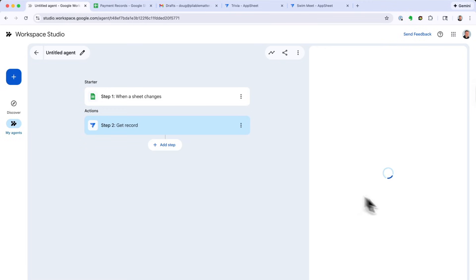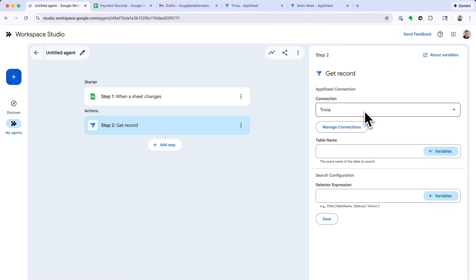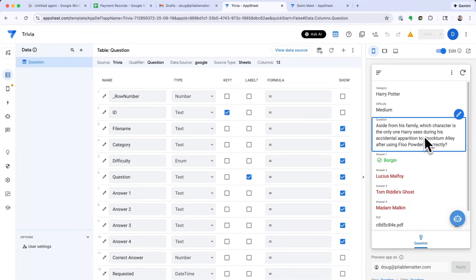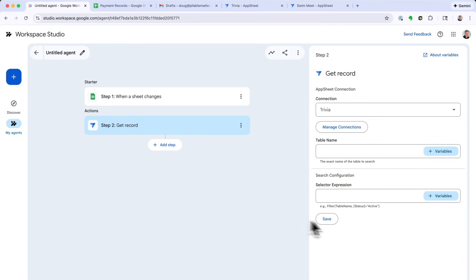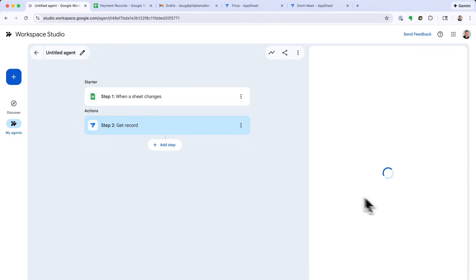I've already set up two different connections to two different AppSheet apps: a trivia app that uses AI to generate random trivia questions and answers for a topic, and a swim meet app. These apps have nothing to do with each other — I'm just using them to show that you can pull data together from completely different apps in different places. I've turned on the API for both apps in AppSheet and obtained the information needed to access the API externally, including the app ID and access token, which I've already configured in the Manage Connections section of my integration.